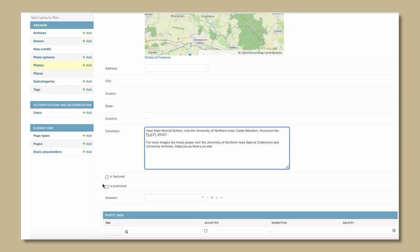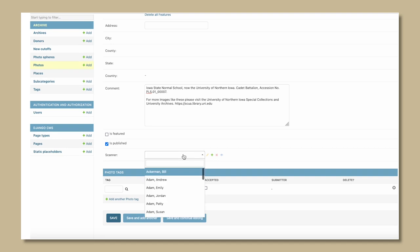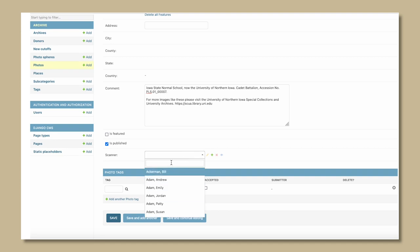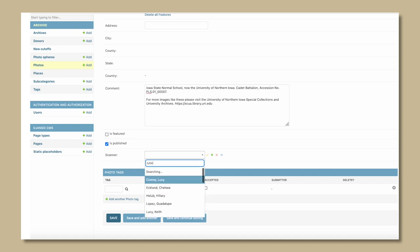Do not click Is Featured. This is reserved for our curators. Click Is Published. Choose Scanner from the drop-down menu. If scanner is not listed, click the plus sign and add the scanner's name and other information.